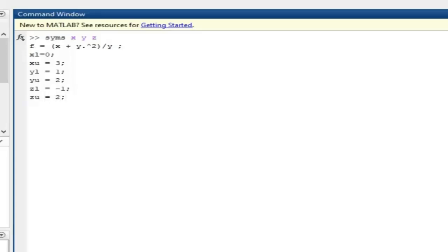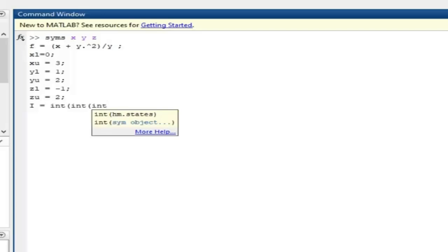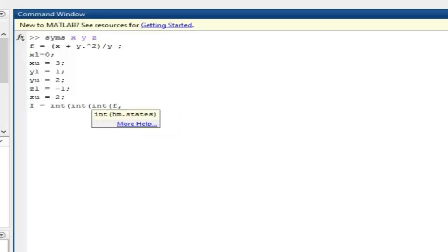So we have finished introducing the limits of integration. Now we need the value of the integral — I will call it I. This is similar to the definite and double integrals. I is equal to 3 iterations of single integrals: int(int(int(...))). The innermost int is the first iteration, which is integration with respect to x. We write f, then comma, x, then the lower limit xl, then the upper limit xu.